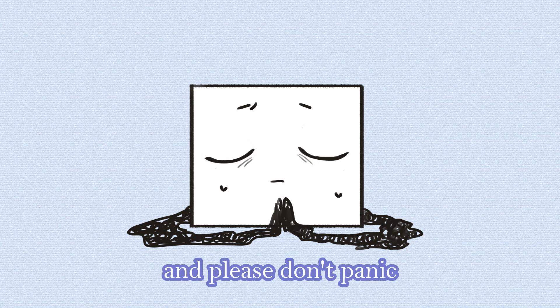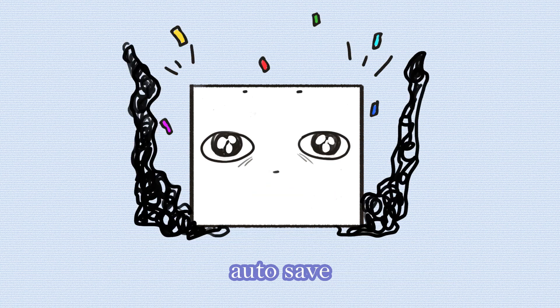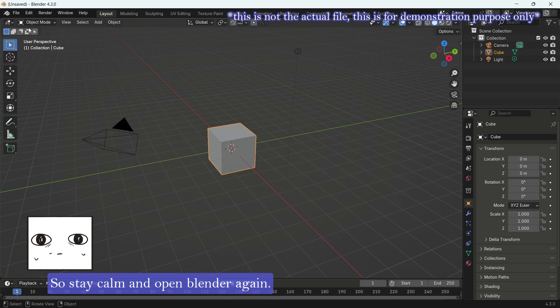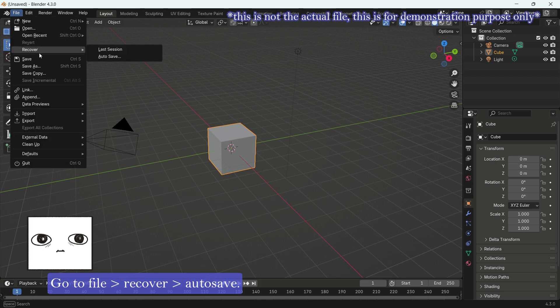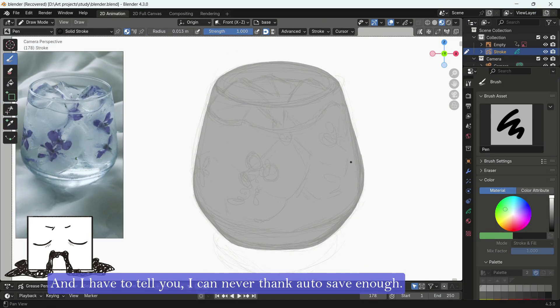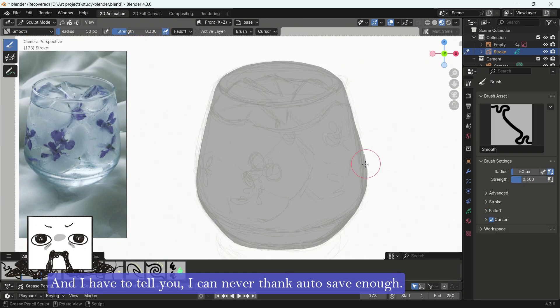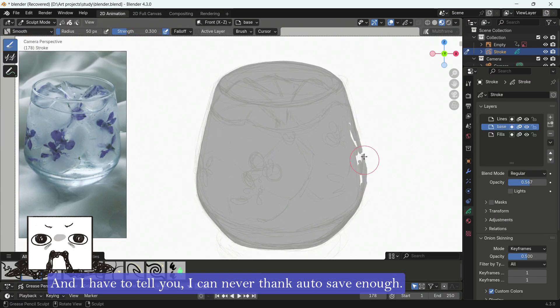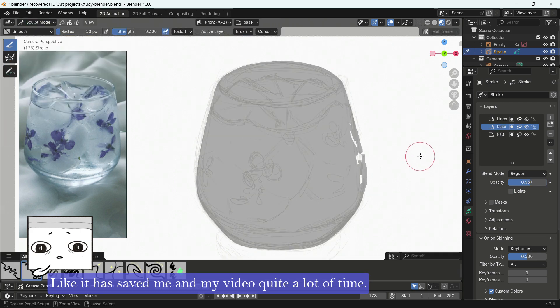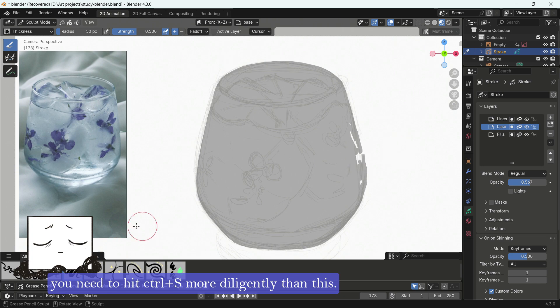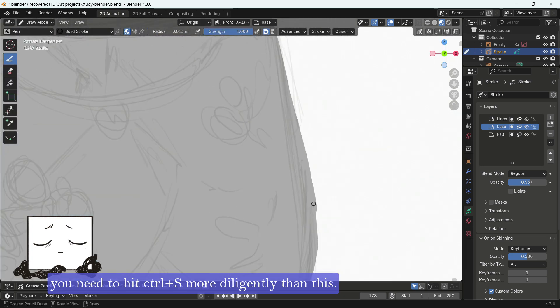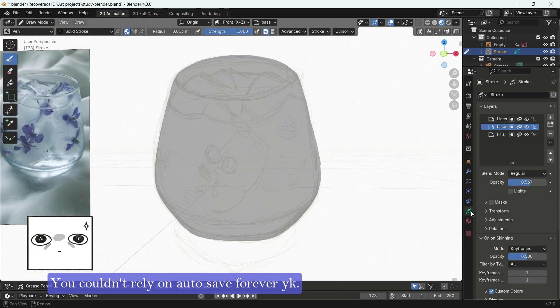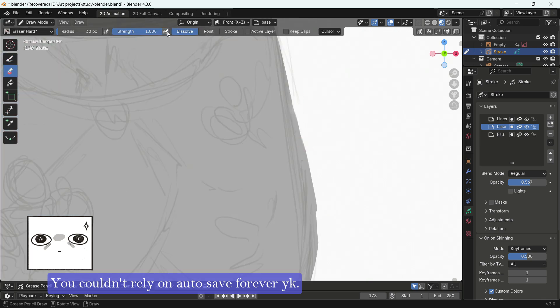And please don't panic. Here comes our savior of the day, Auto-save. So stay calm and open Blender again. Go to File, Recover, Auto-save. Then click on the newest one on the list. And I have to tell you, I can never thank Auto-save enough. It has saved me and my videos quite a lot of time. But still, a reminder to myself, you need to hit Ctrl S more diligently than this. You couldn't rely on Auto-save forever, you know.